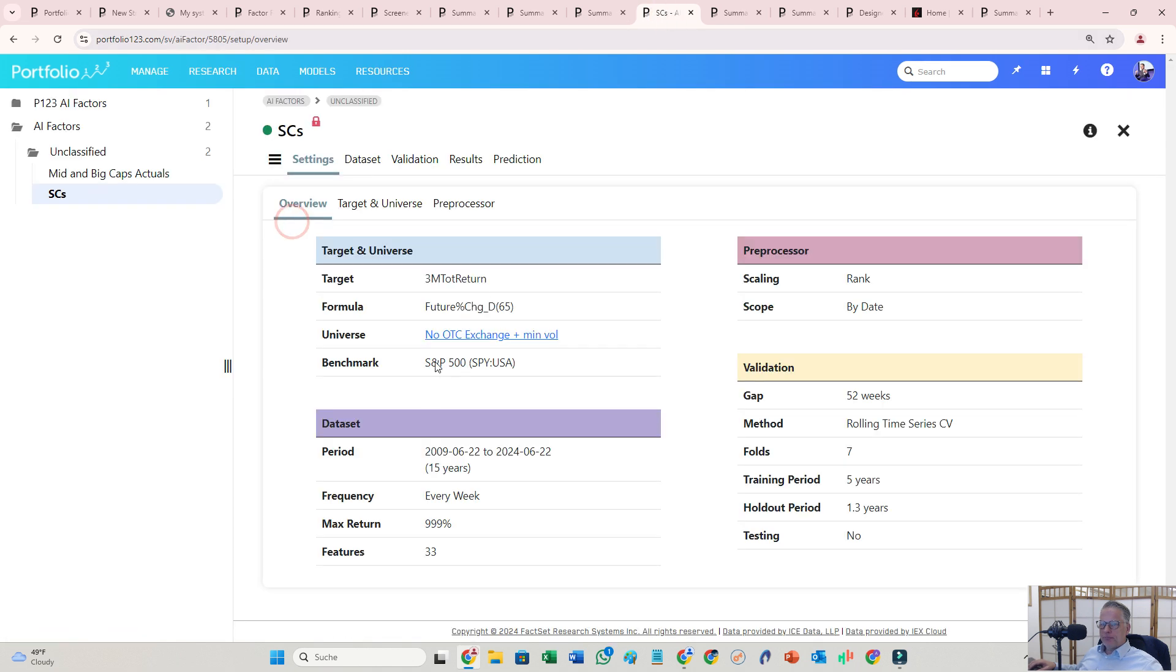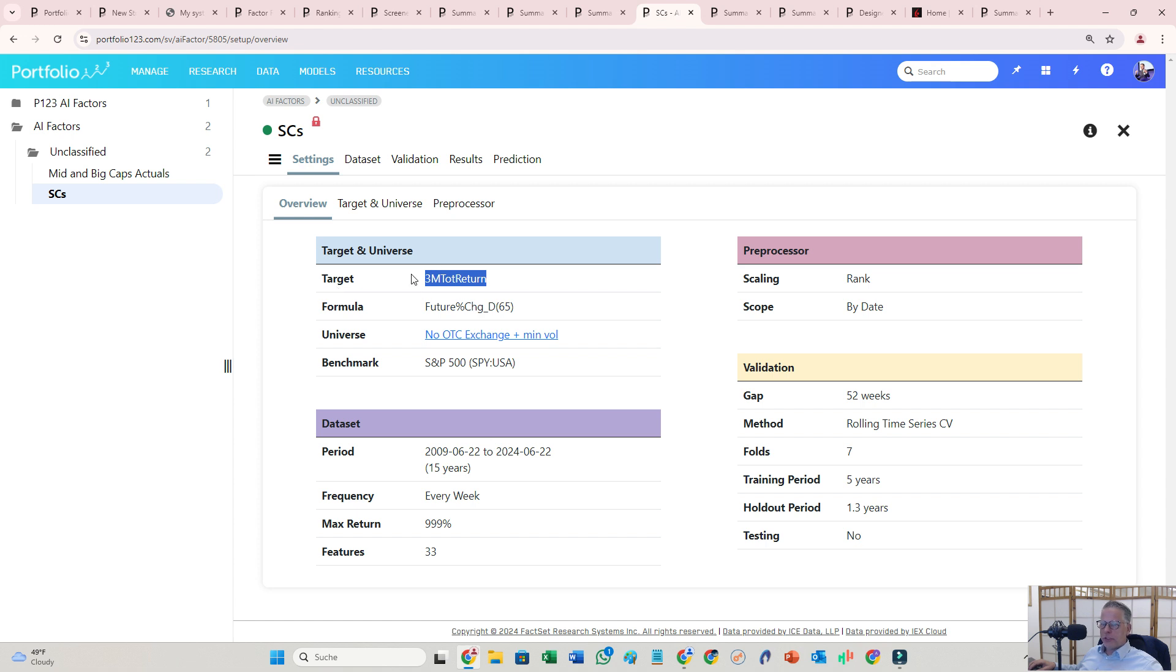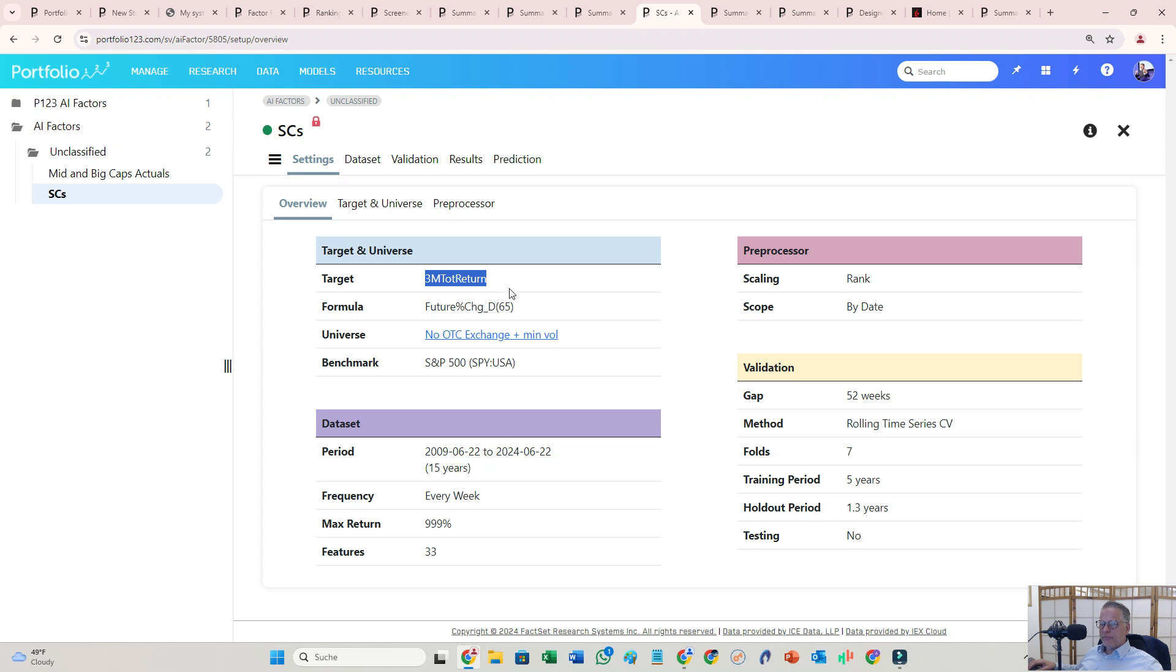So let's go to the AI factor, how I did it. I use the three months forward return, and there are other targets: six months relative return, earnings, whatever you like. Like 25 other targets you can use. So that's the target the AI component is basically optimizing on. I built an own small cap and microcap universe here.